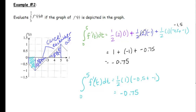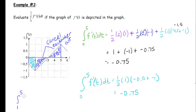When the area between the rate graph and the x-axis lies more below than above, you'll get a negative definite integral. When it's more above, you'll get a positive result. If the areas are equal — for example, integrating from 1 to 5 instead — those shapes cancel out and the definite integral equals 0, meaning no change in the original function.